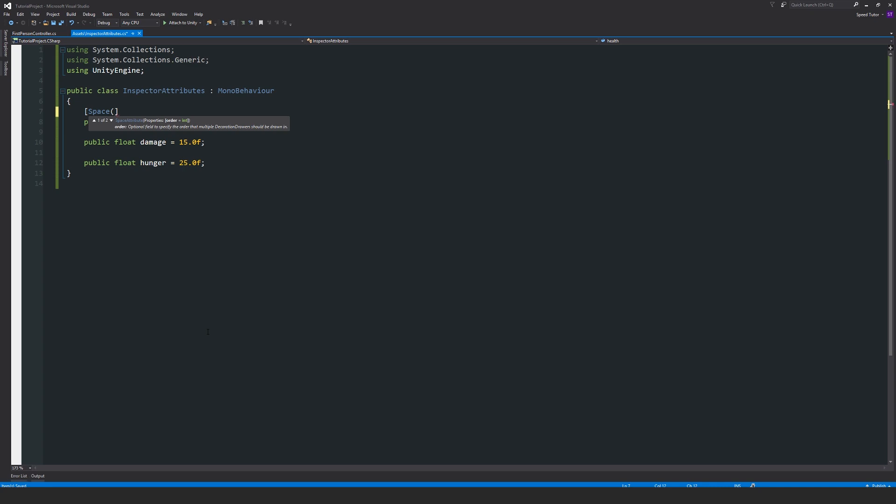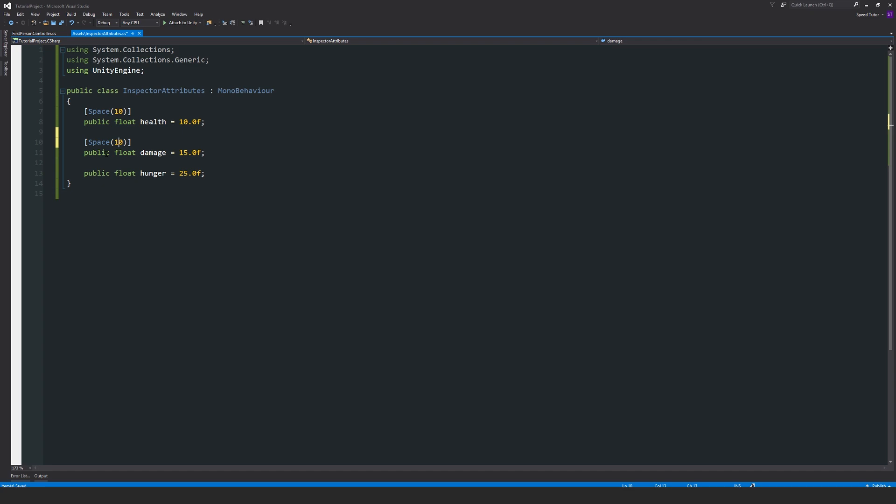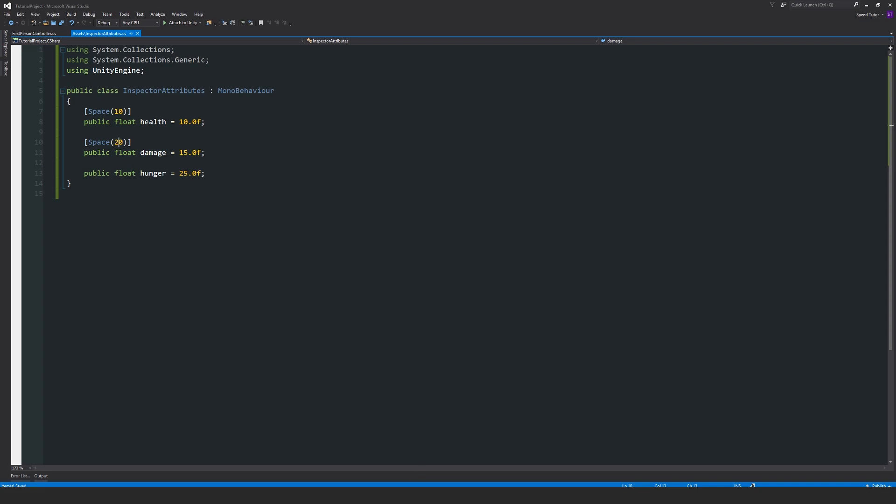What we could also do is copy that entire one here and paste the same thing here, but maybe write 20. So we get a little bit of difference - you'll see a space of 10 and a space of 20 in the inspector.